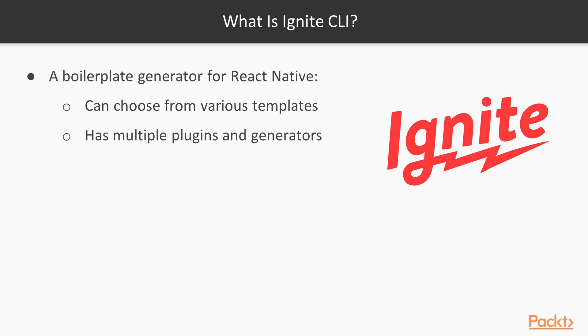There are also plugins, which are node packages that can be added to your project and configured. For example, there is a React Native Maps plugin that can be added and configured for maps to work in your application. Generators are commands that abstract the setup of files in your projects. We will take a more in-depth look into this later.